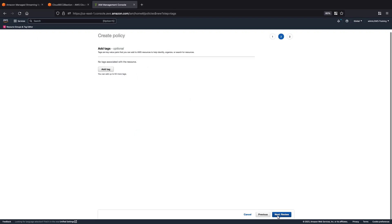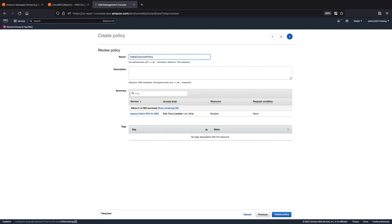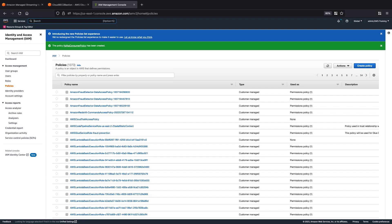Let's review and name the policy. Now, we'll create the policy. The policy has been created.